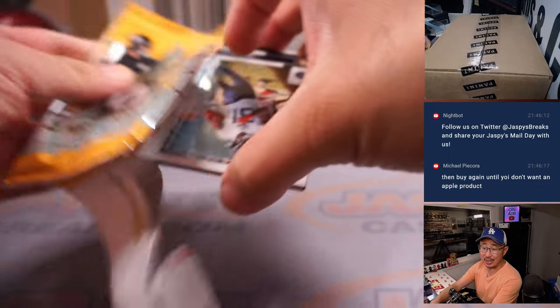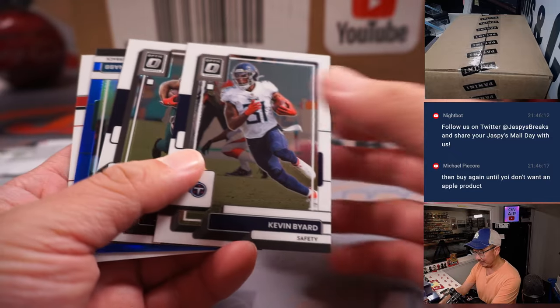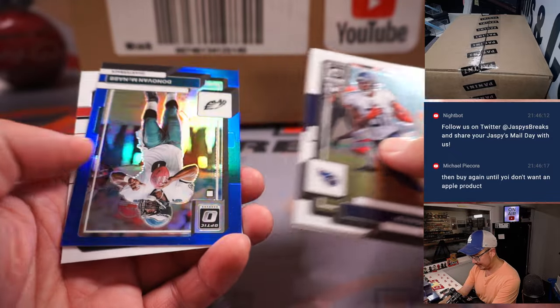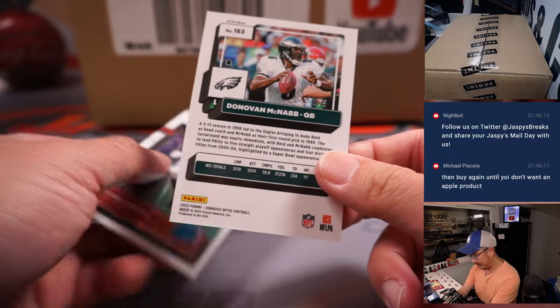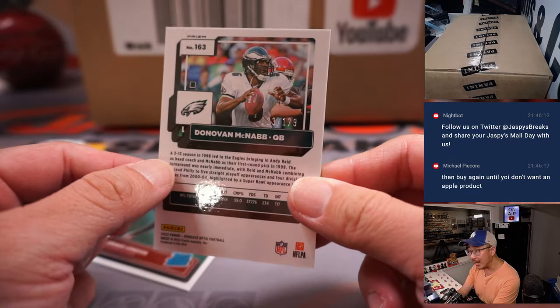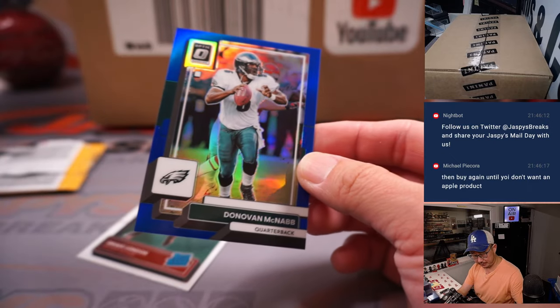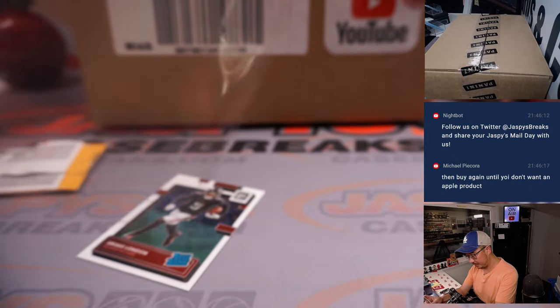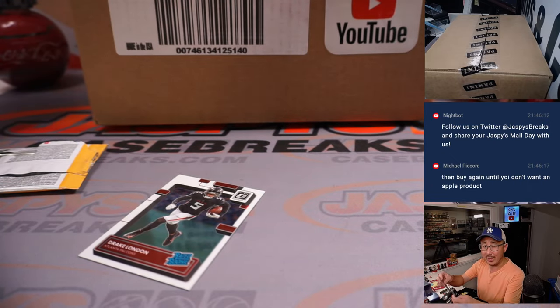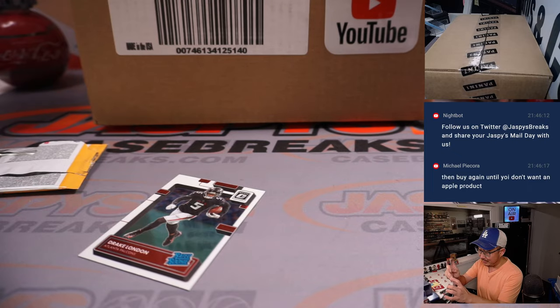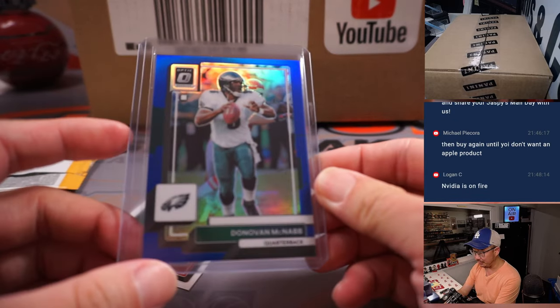Logan sold a Josh Allen rookie right away, way back when. Still regrets it. There's Donovan McNabb to 179. Yeah, I'm sure everyone has regrets of selling too soon.